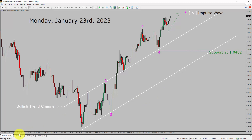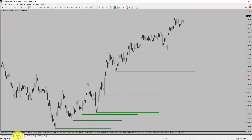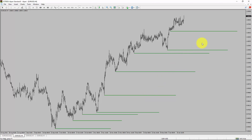Next, let us take a look at the 4-hour time frame. Price action is printing higher swing highs and higher swing lows. To me, the Euro-dollar trend looks up in the 4-hour time frame.